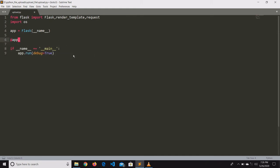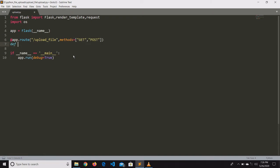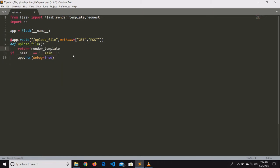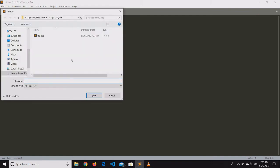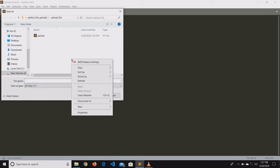We will create a function upload_file with HTTP methods as GET and POST. After entering the function, it will look for the template upload_file dot html. Let us go and create that file.